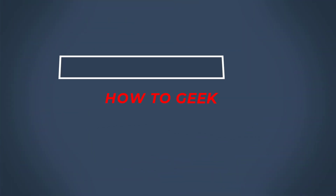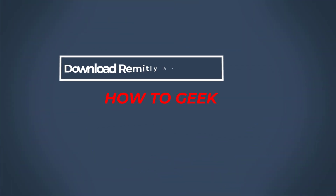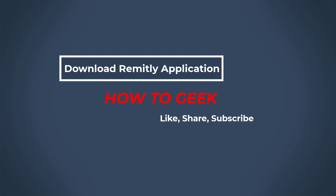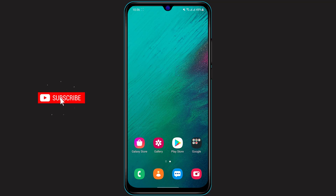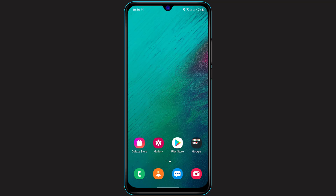Hi everyone, welcome back to our channel. I am BMul from How to Geek and in today's tutorial guide video I'm going to show you how you can download the Remitly money transfer app on your Android or your iOS device. If you are new to our channel then first of all do make sure to leave a like, comment, and subscribe, and also make sure that you turn on the bell notifications in order to get notified whenever we post new content and videos on our channel. So without any further ado, let us get started.